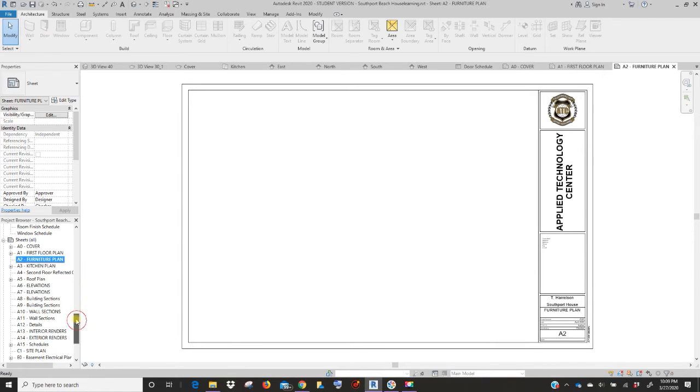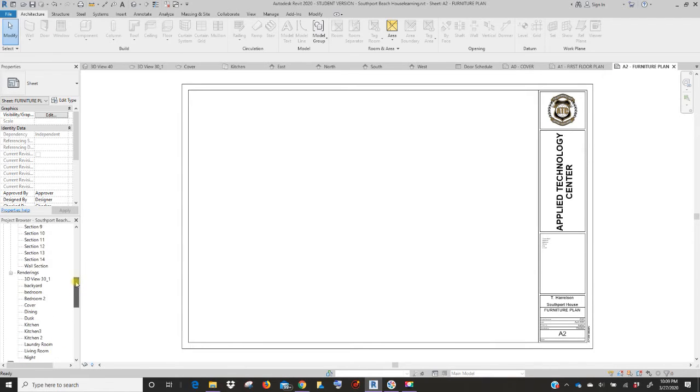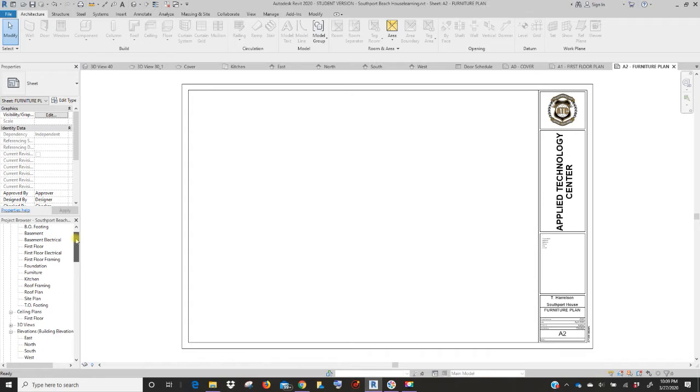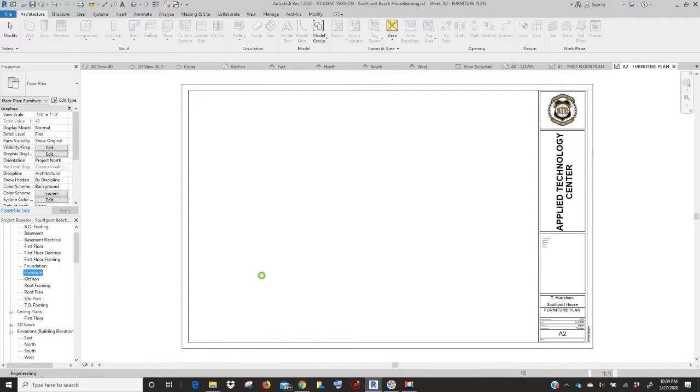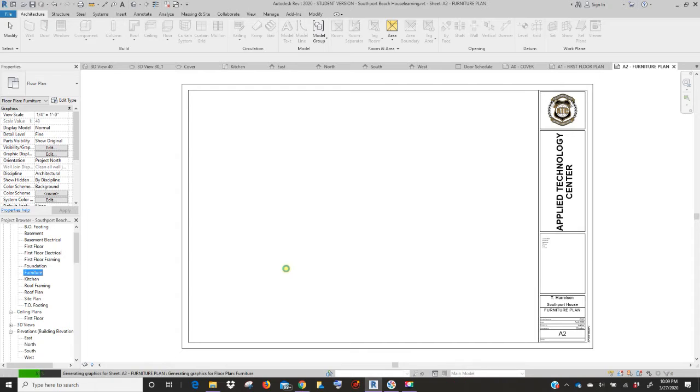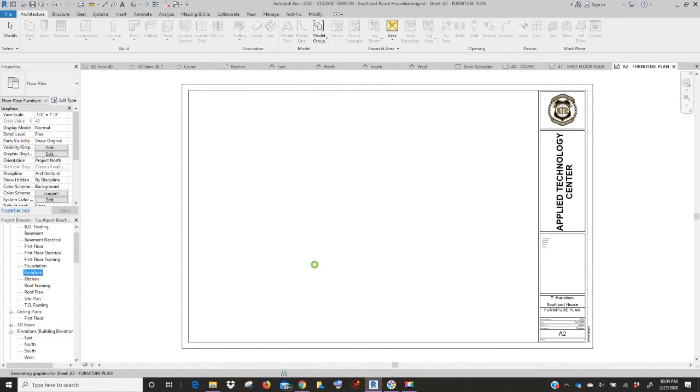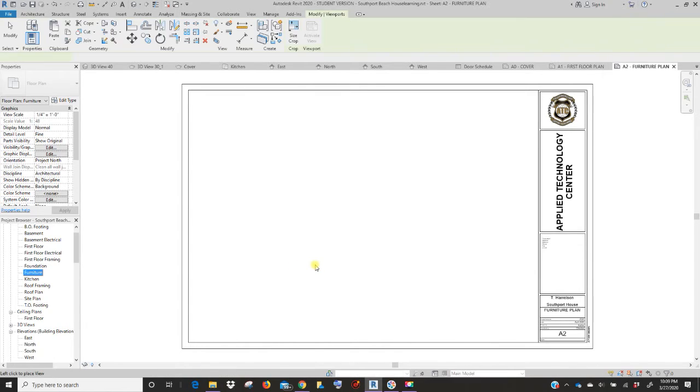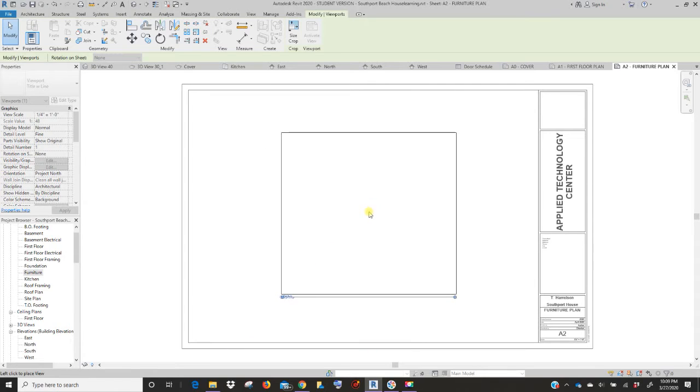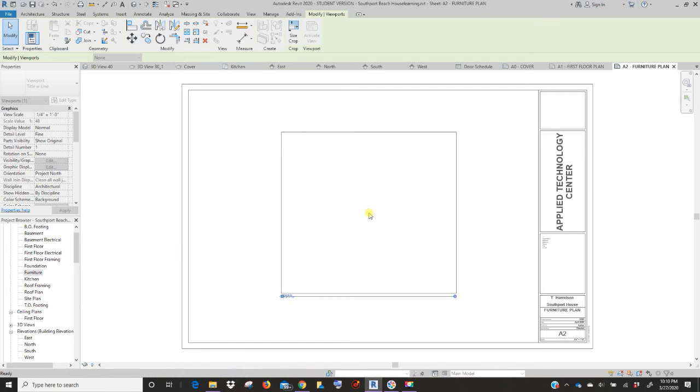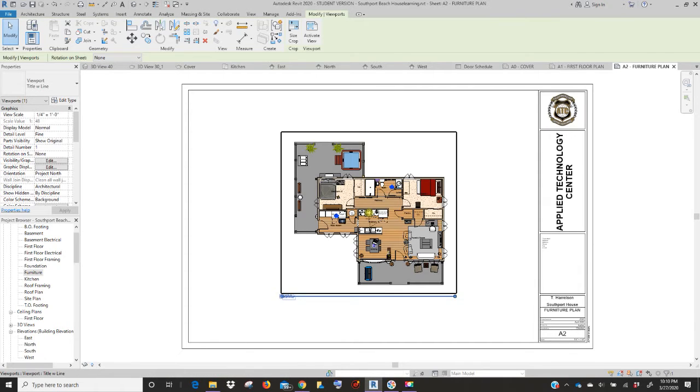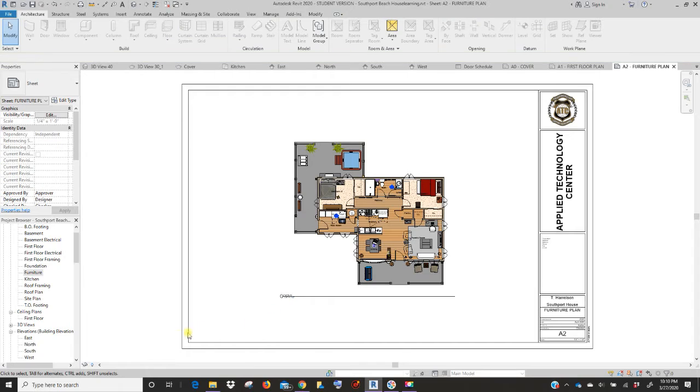Go to furniture plan. Now scroll up all the way to the top, find furniture. Click, hold and drag, let go. And you should see your furniture plan pop in. Remember this plan is one fourth of an inch equals one foot. That's created that sheet.